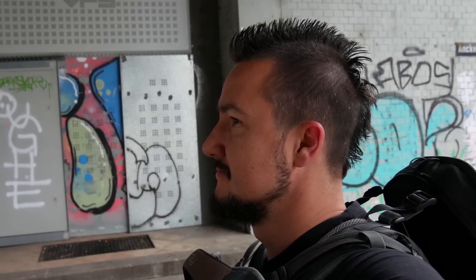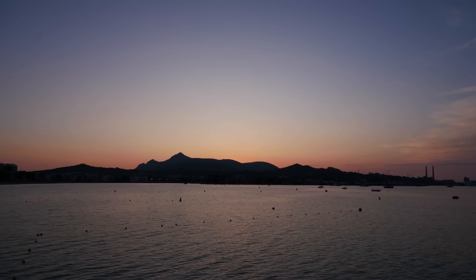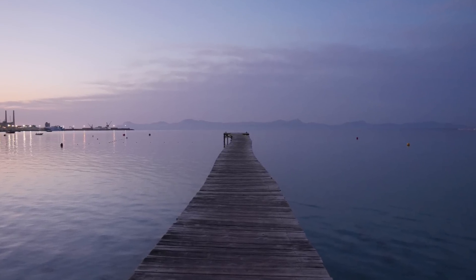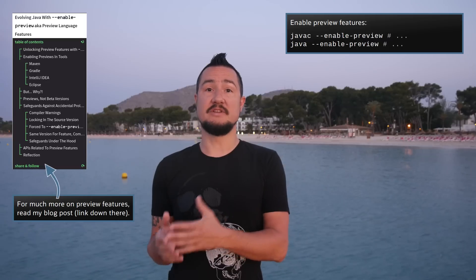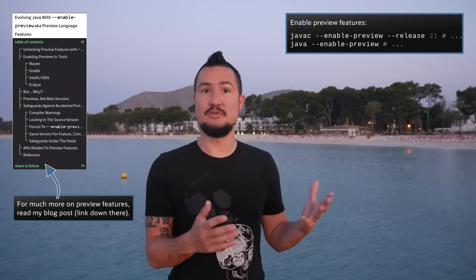Done with that, now it's time to transition — for me from one holiday location to the next (I'm taking guesses where I am in the comments), and for this video from finalized features to previews, incubations, and experiments. Just a reminder: to use a preview feature, you need to add the command line flag --enable-preview to javac and java, and you also need to specify the Java version for javac, preferably with --release 21.